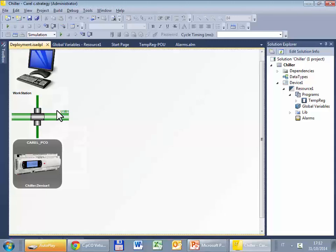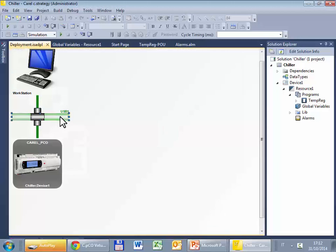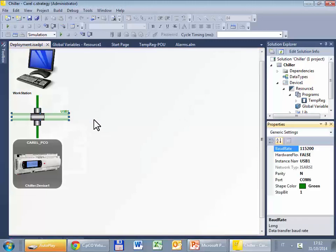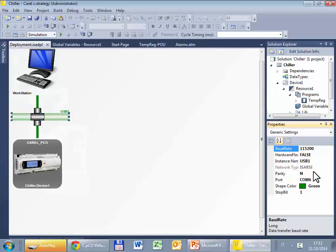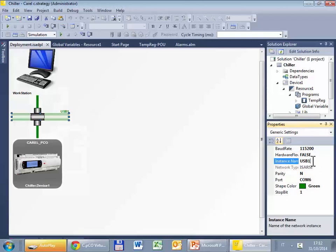For configuring I mean basically just select the COM port. So I select this connection, right click properties and just change if necessary the port. Other properties are good, if you want we can just change the name of the connection but it's not important.